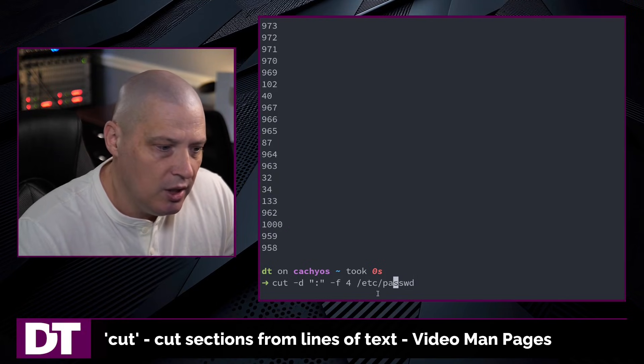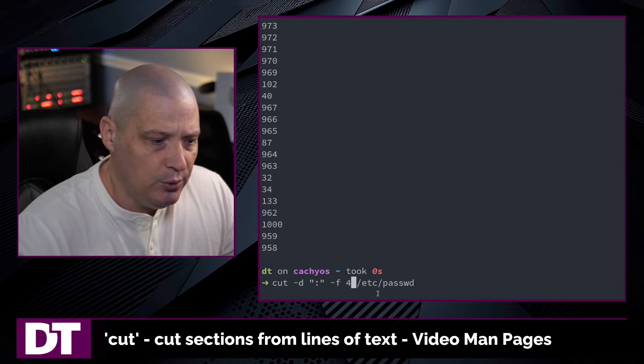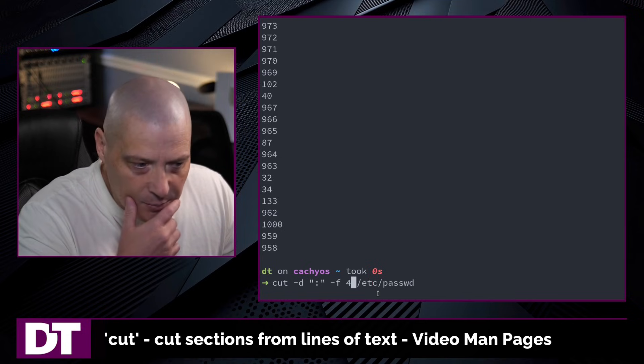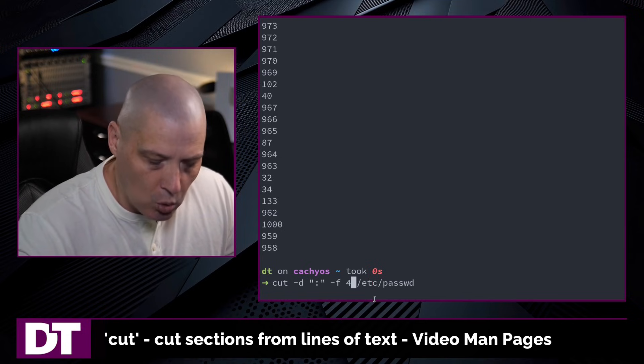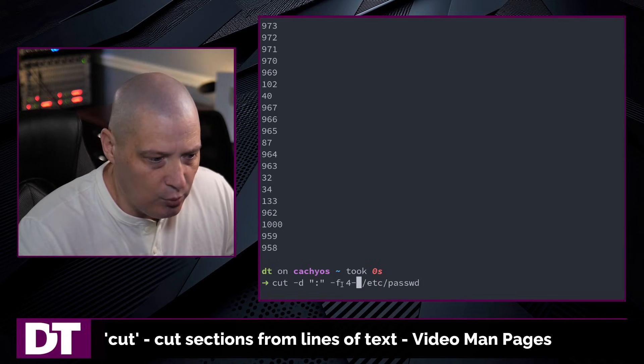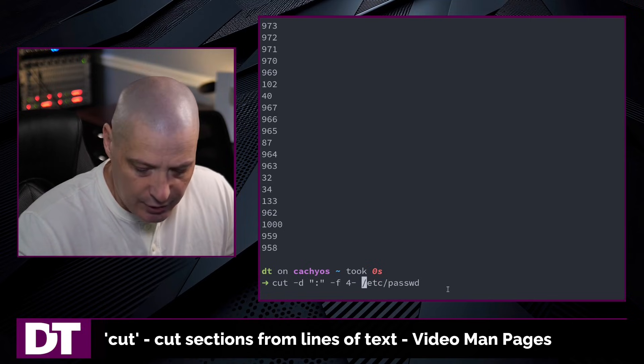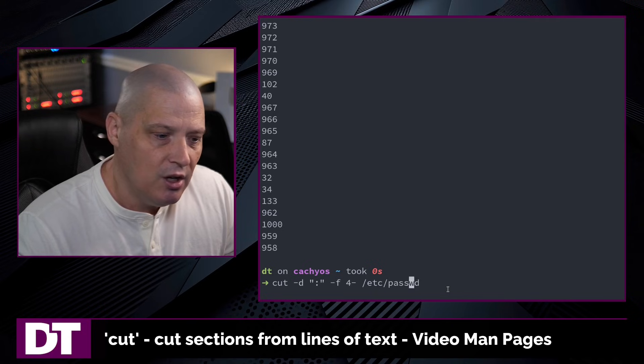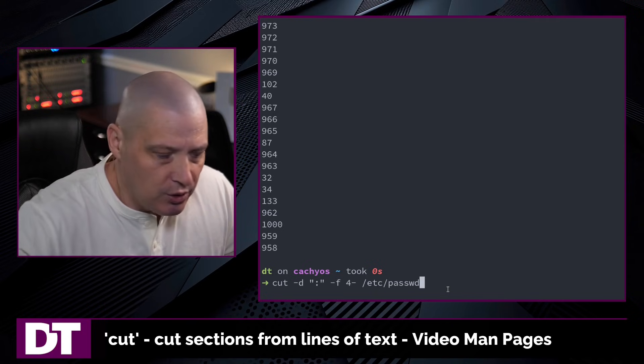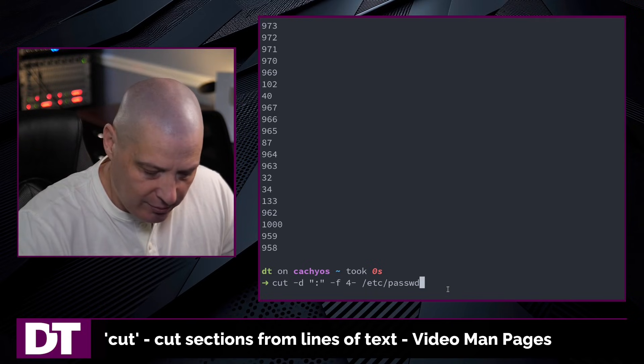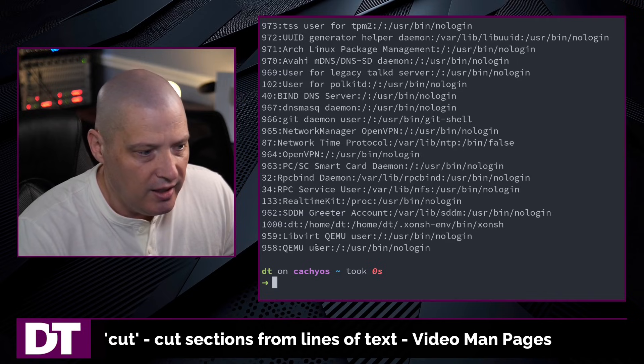If I up arrow, let's do the same command except this time I'm going to do -f for 4-. And what is 4-? Well, that prints fields 4 onwards. So fields 4 and everything after 4.